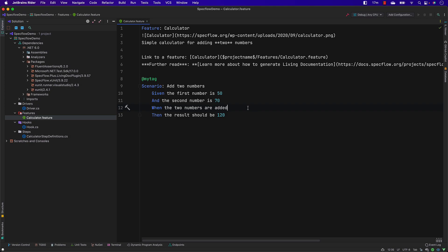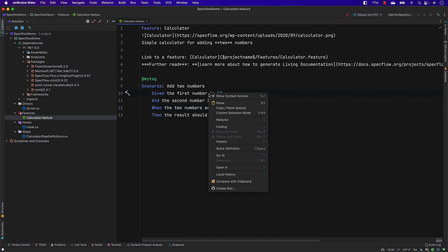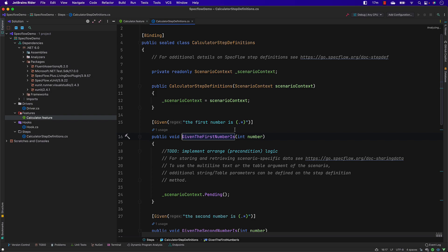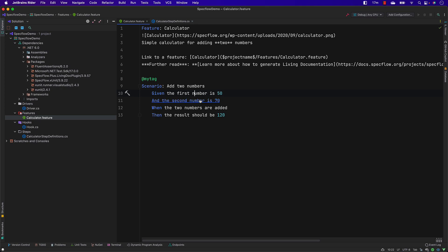One thing I really like is this: if I hover my mouse over a step and do Ctrl+click, you can go directly to that particular step definition — either by right-clicking and choosing 'Go to Declaration' or 'Usage', or simply by holding Ctrl and clicking. It directly navigates there. This is quite awesome.